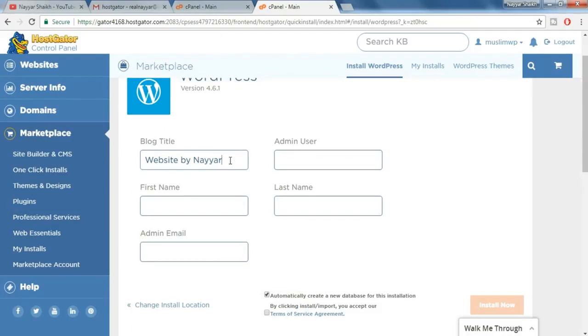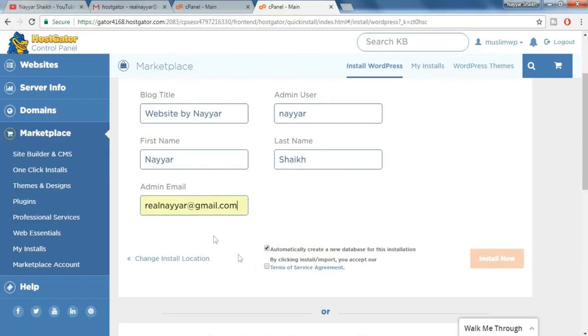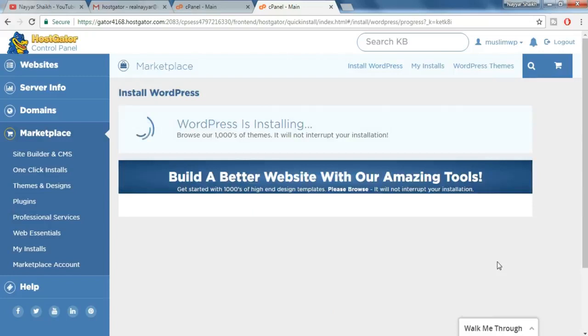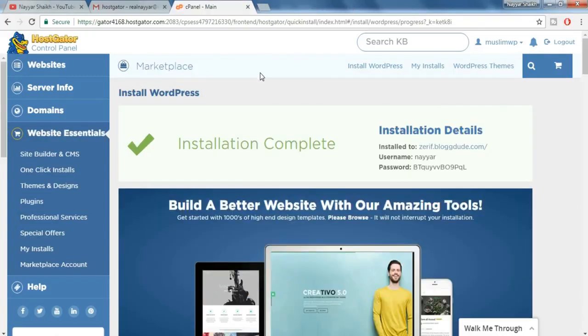Now put in any blog title, for example website by Nair, and put in any admin user, now your first name, your last name and any email address. Make sure the email address you enter is active and you have access to that email address. Once you do so tick mark this terms of service agreement and click on install now. It says WordPress is installing now. It says installation is complete.